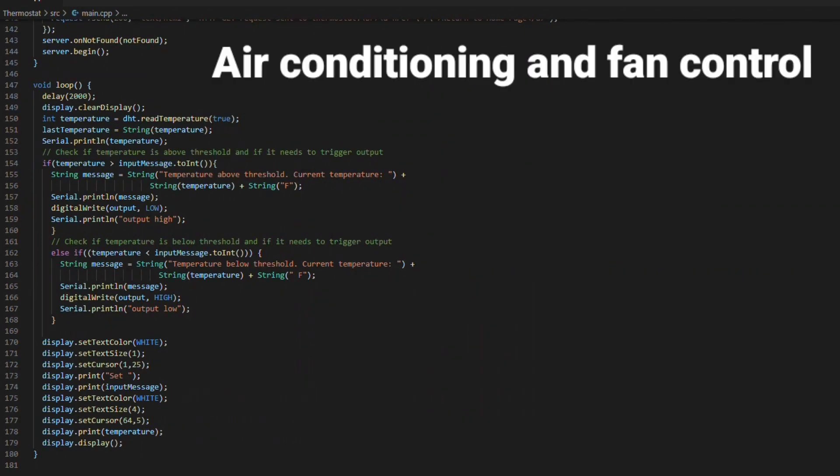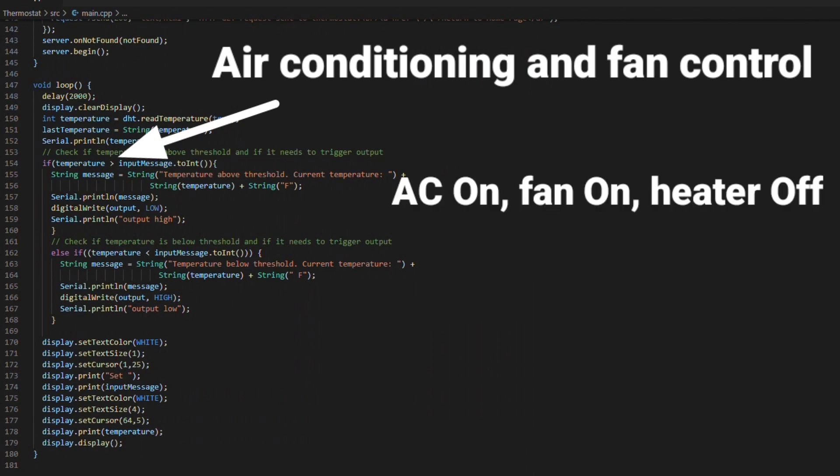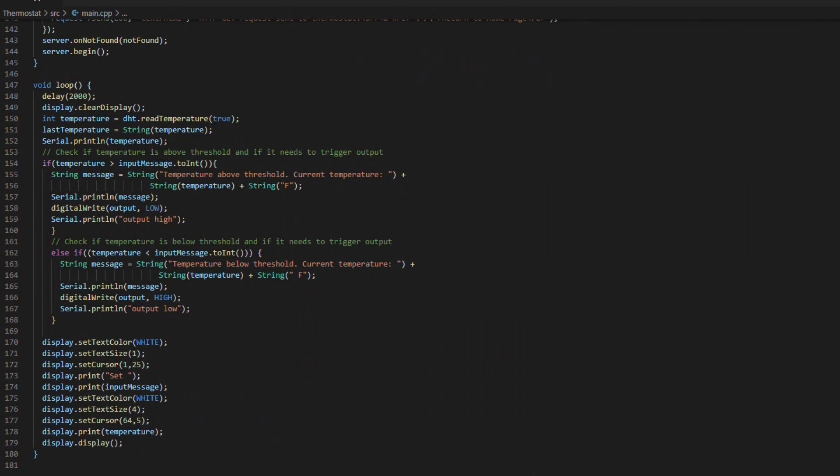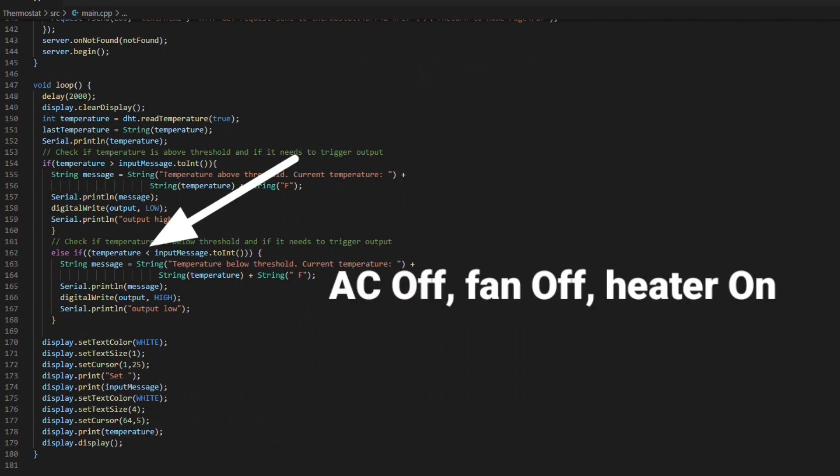And then if you want to add air conditioning and fan control, you could basically modify the if temperature is greater than input message section to include your AC and fan relays. Just make sure that you turn those off if the temperature is less than the input message when you want the heater to turn on.